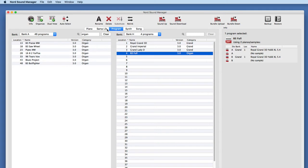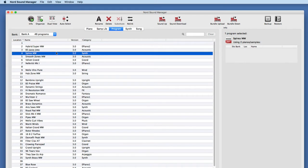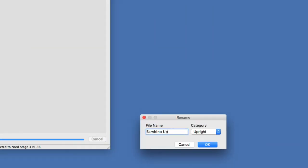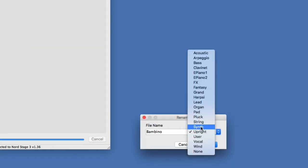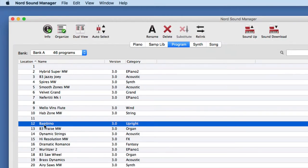In piano and sample library, you cannot rename or recategorize anything. But in program land — along with synth and song — you can actually rename these. Let's take the dual view off, keep organize and info on, and clear the filter to see all programs. Let's say I don't want this to be called 'Bambino Upright' — I can rename it. I'll keep it in the upright family but call it just 'Bambino.' I've just changed that program name. That's how you rename and recategorize programs, and you can do the same with synths and songs.